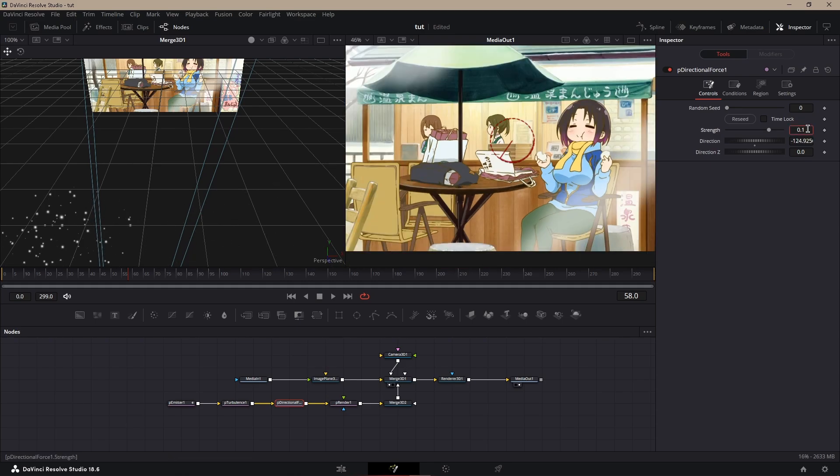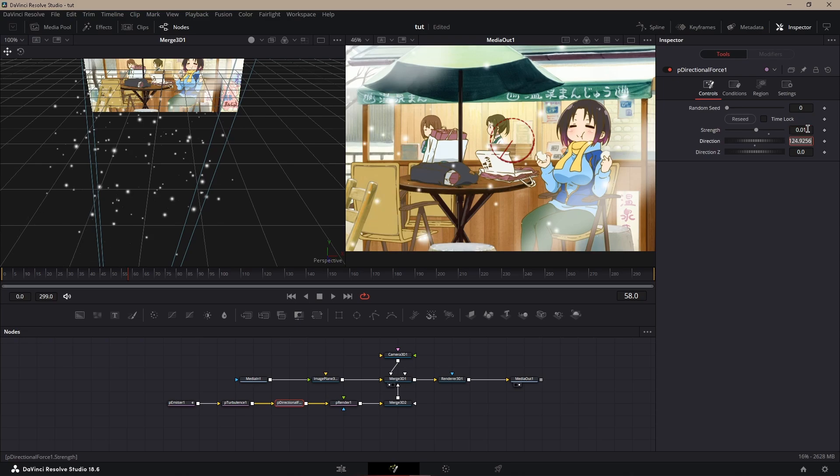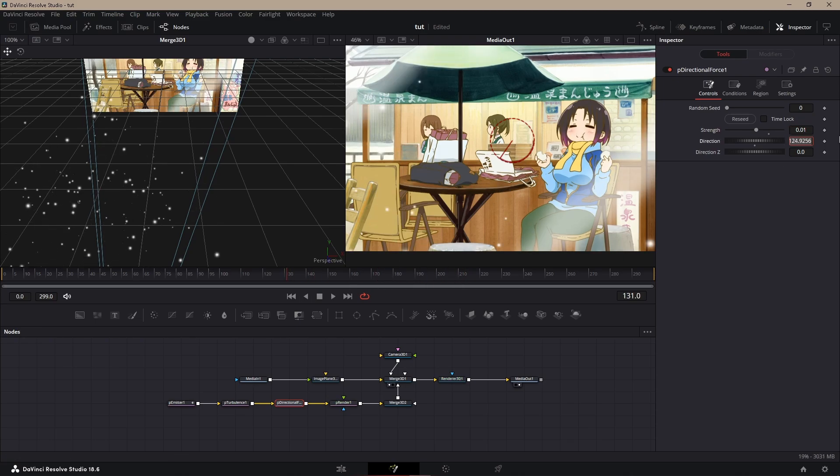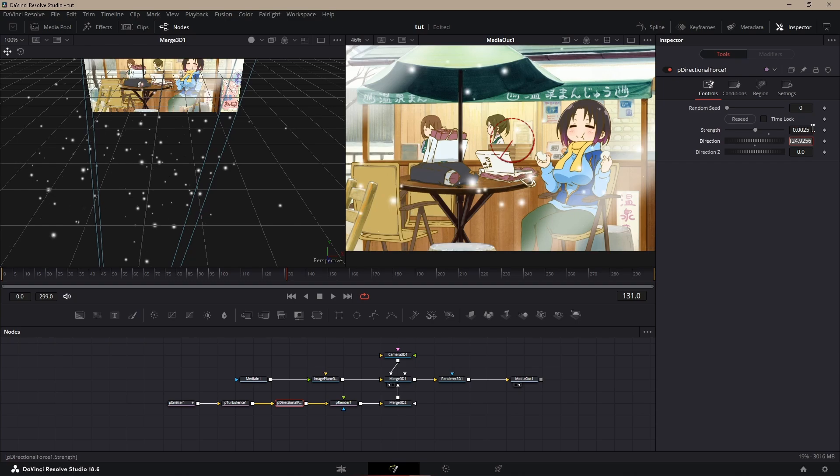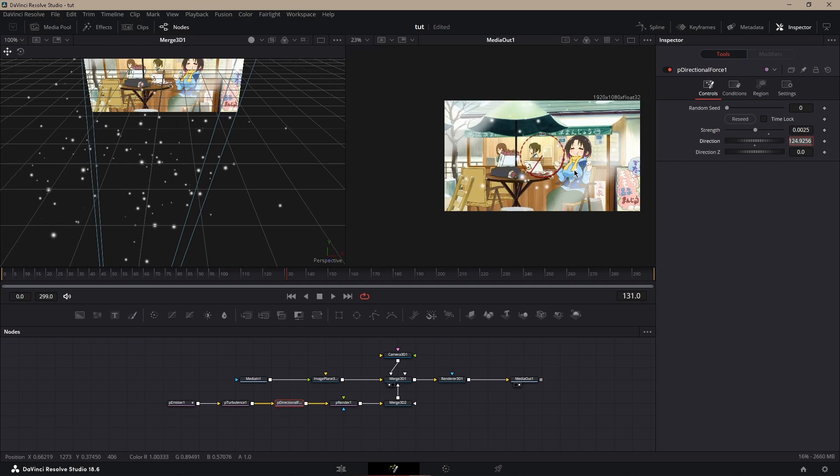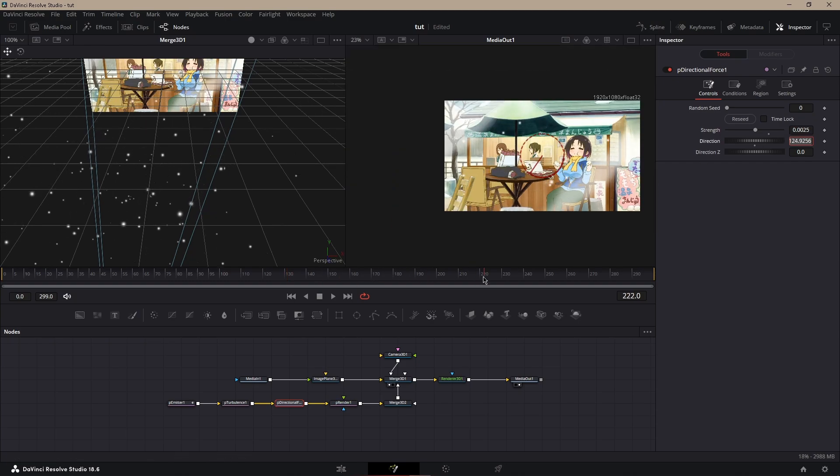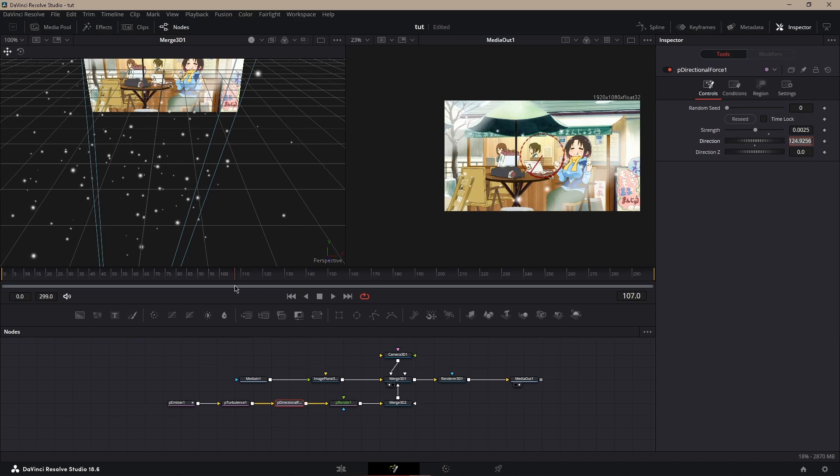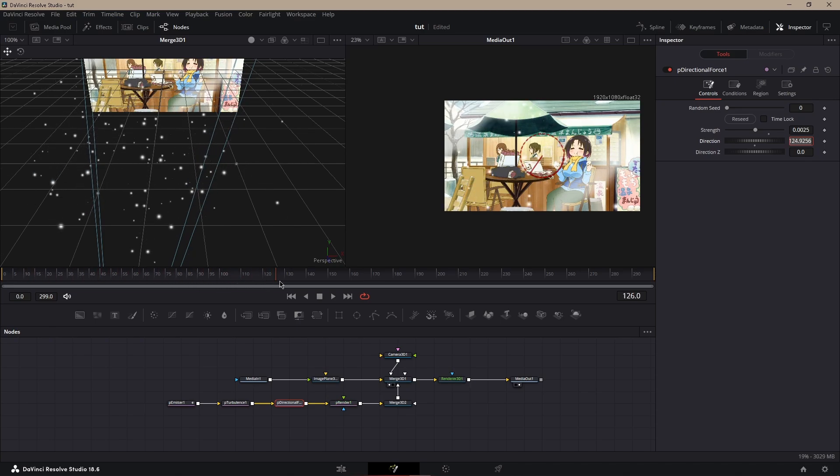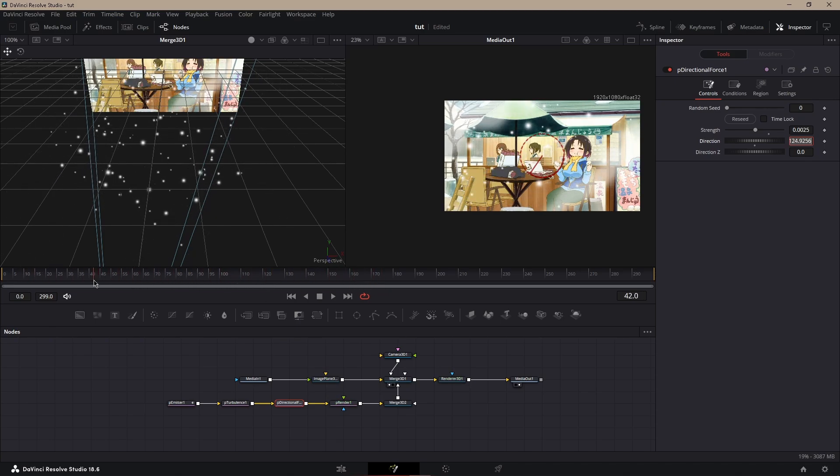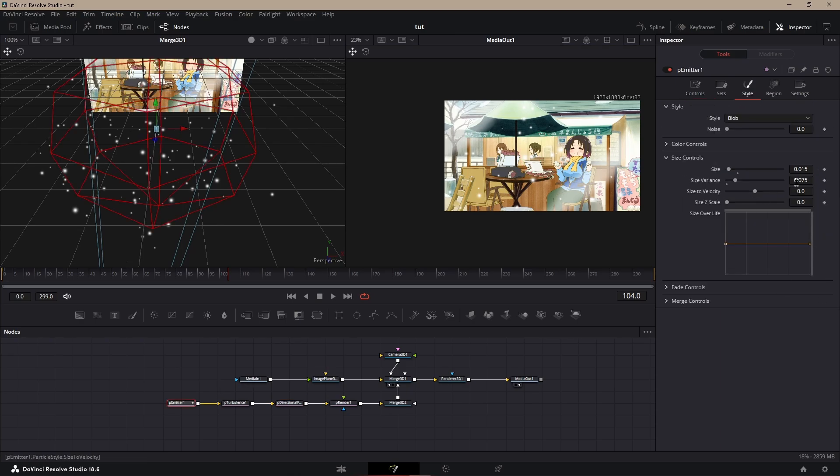And then the strength, I like to go light, so maybe 0.1. No, that's too strong, probably 0.02, 0.0025, so it slowly goes down. That looks way better, it looks just like snow.